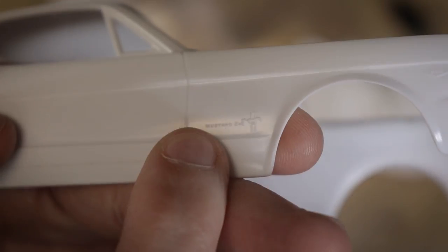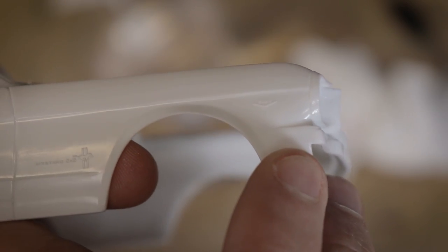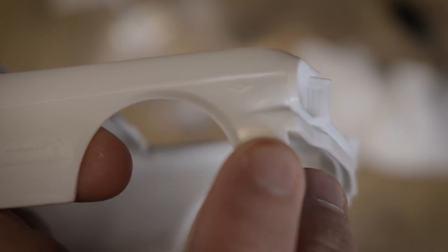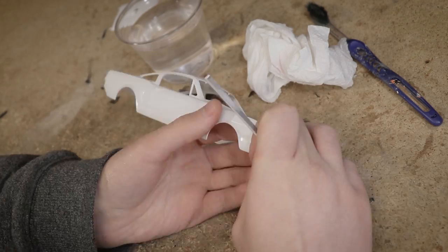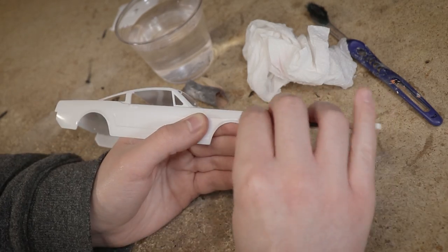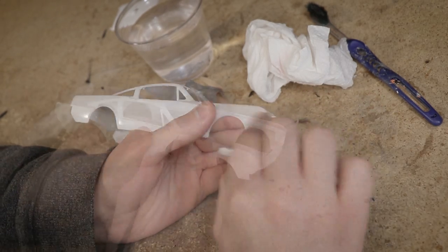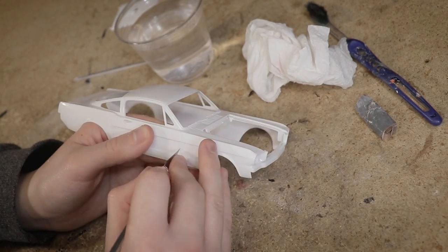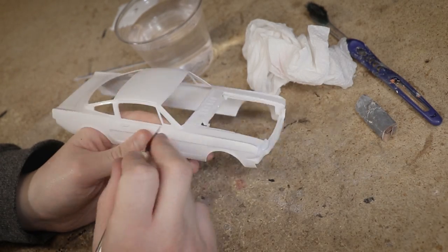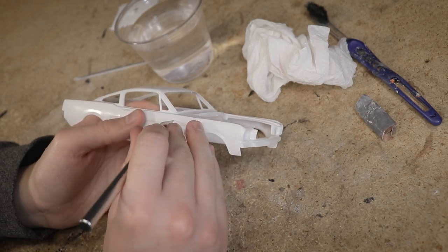I did notice a few emblems on the fenders that don't seem to be present on the real cars so I removed them with a knife and some sanding. I deepened all of the panel gaps to make them a little more visible.